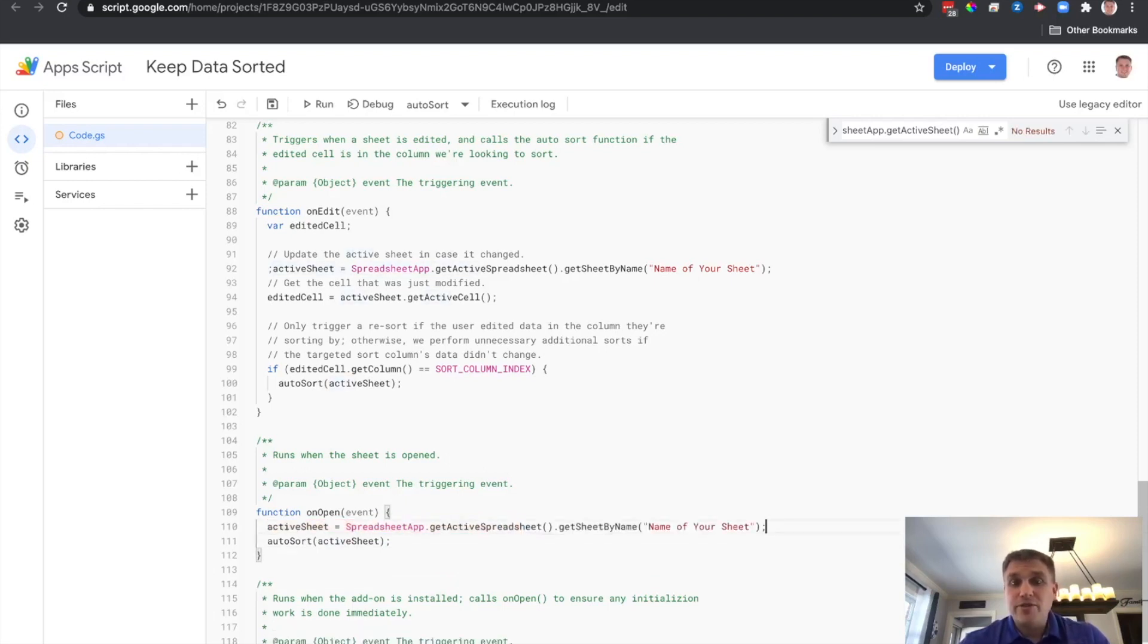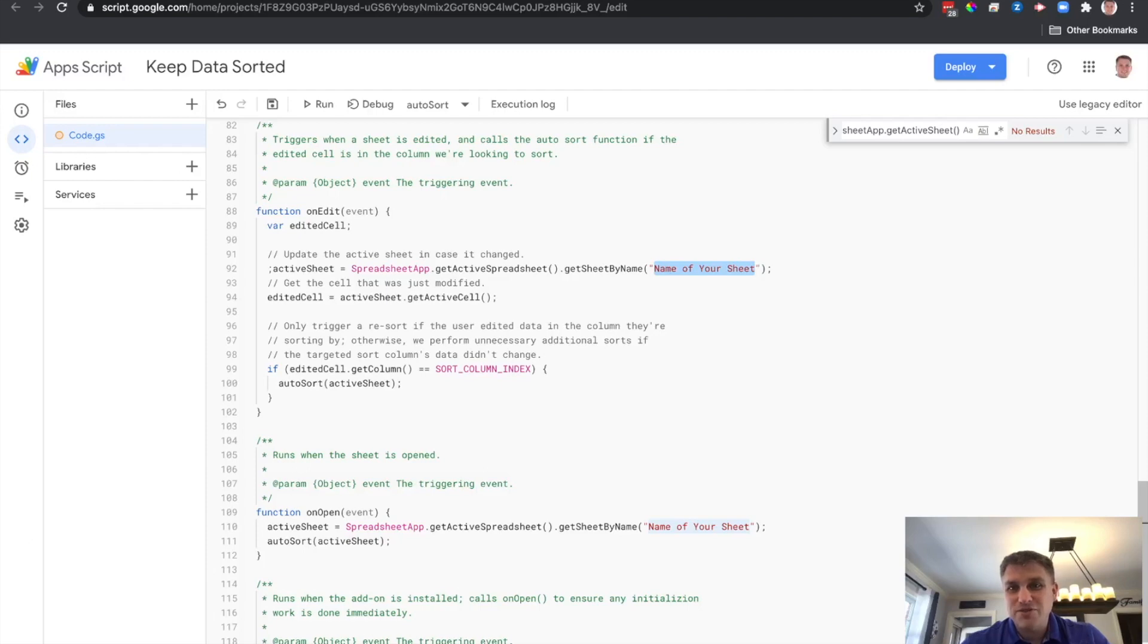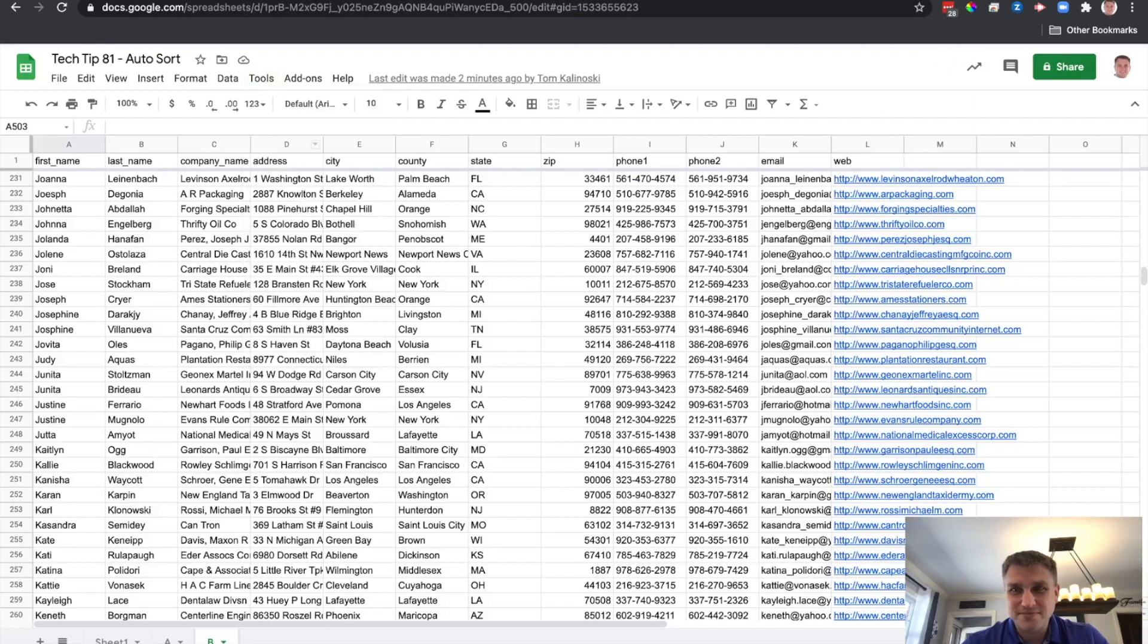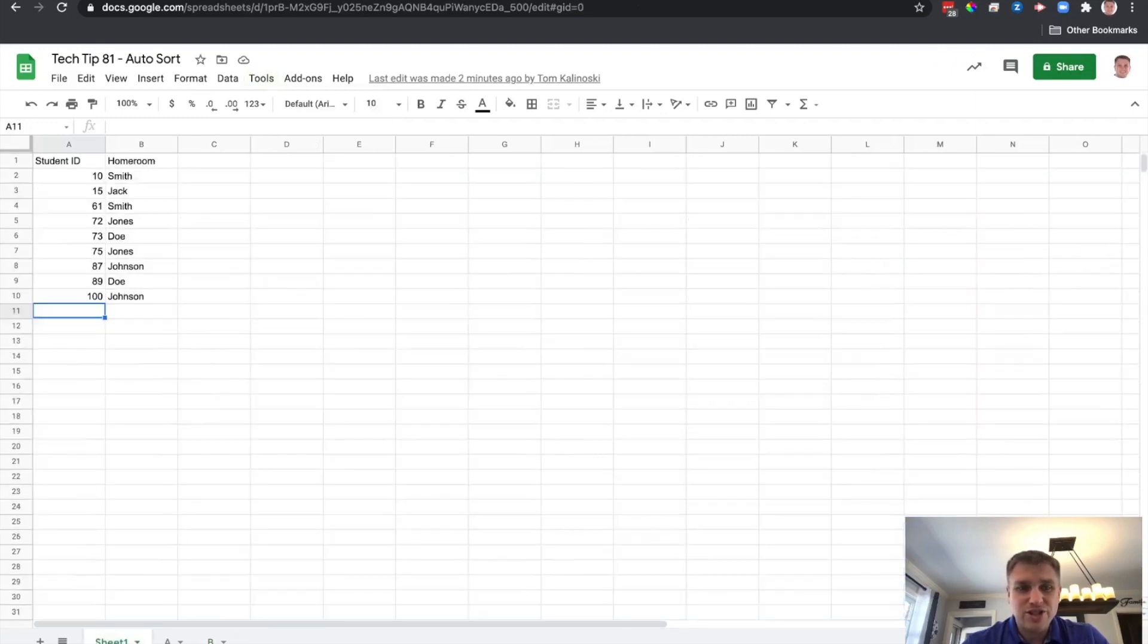The only other thing we need to change is we need to specify the name of the sheet that we want to apply this to, not name of sheet, unless the name of your sheet was name of your sheet. Not likely, though. So let's go back here. We see that the sheet that we want it on is called sheet1.